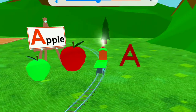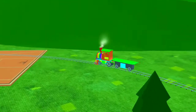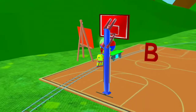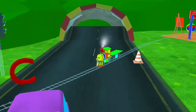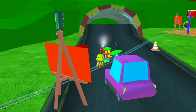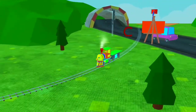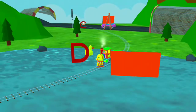A for Apple. B for Ball. C for Car. D for Duck.